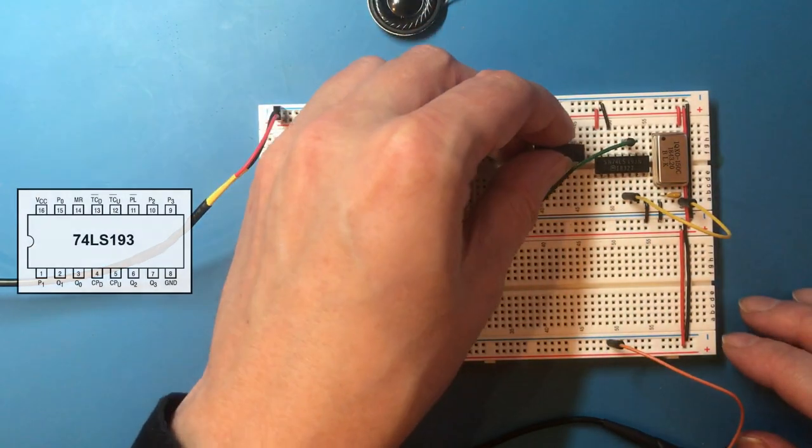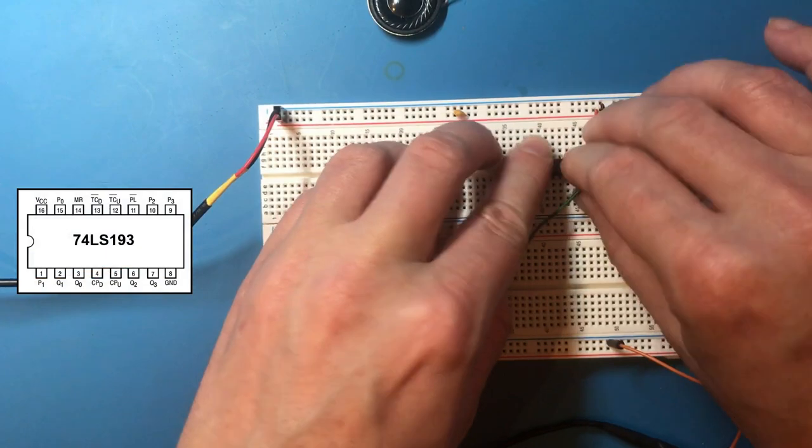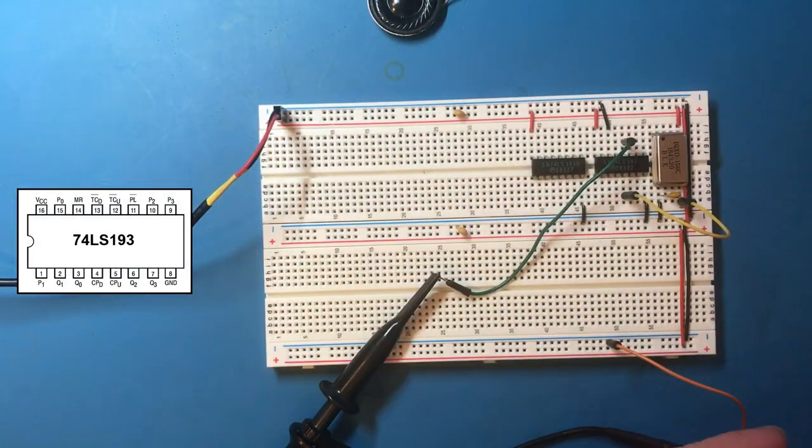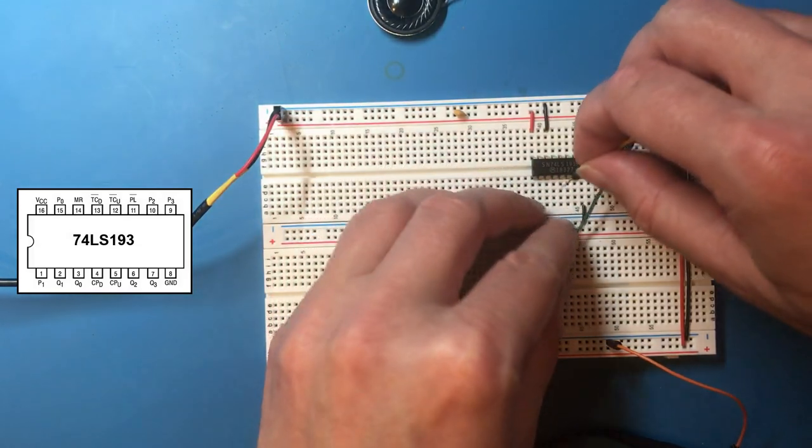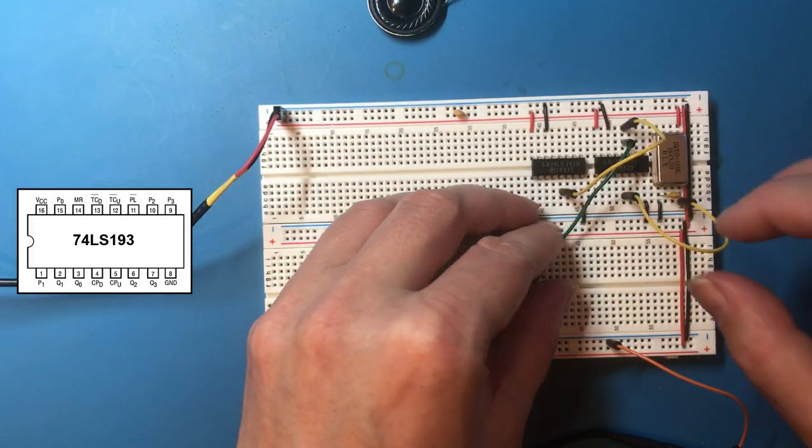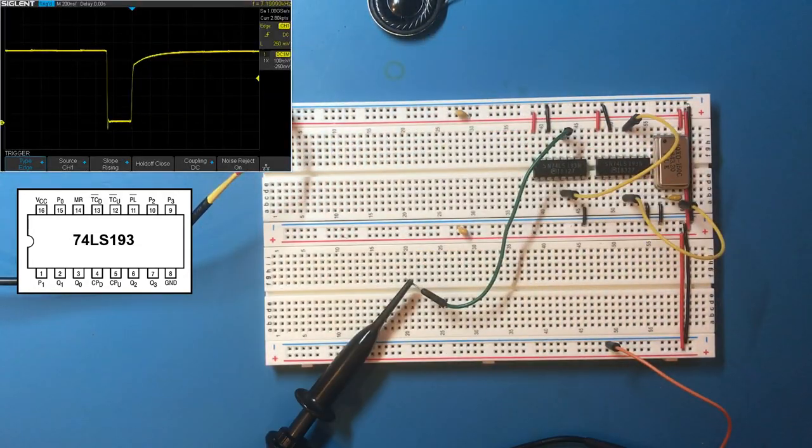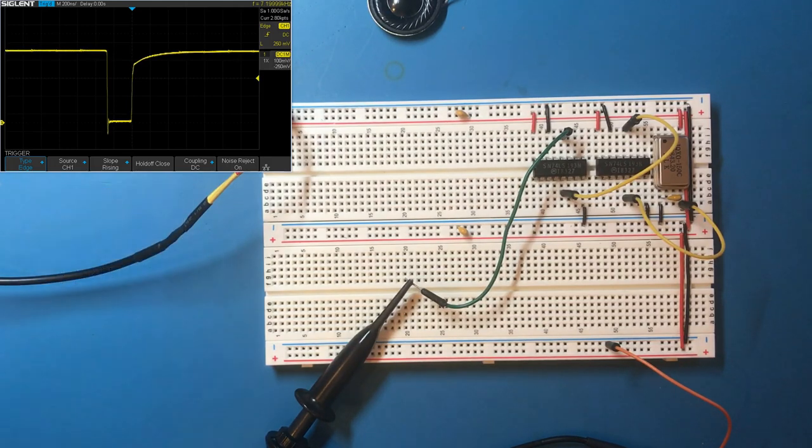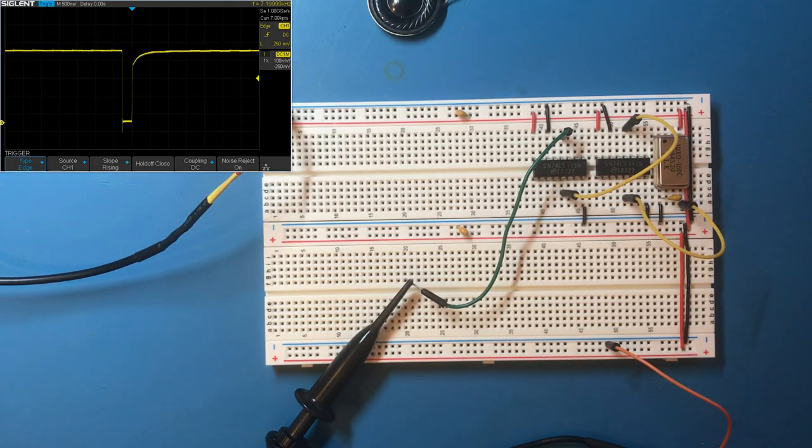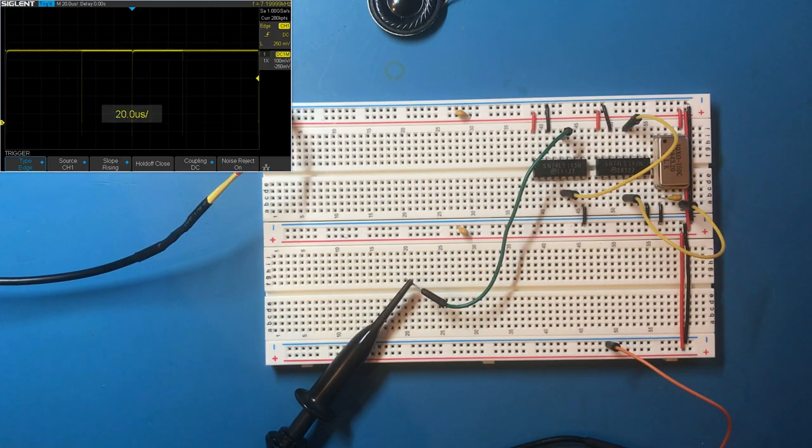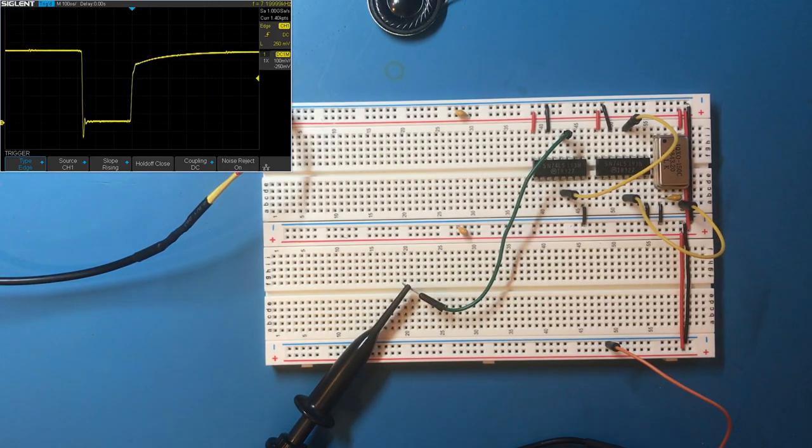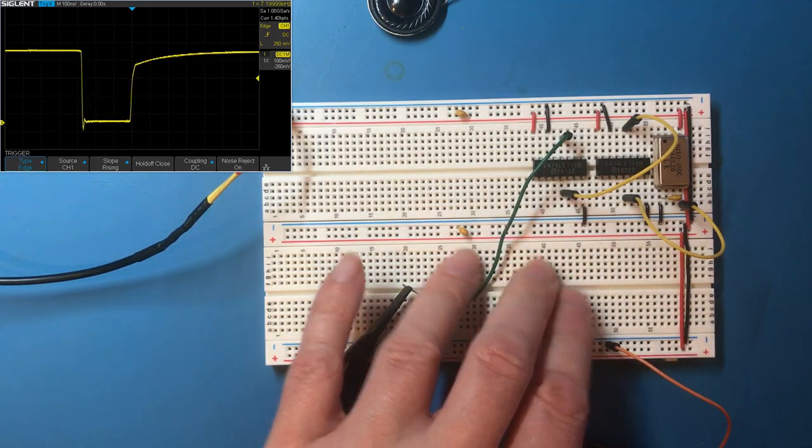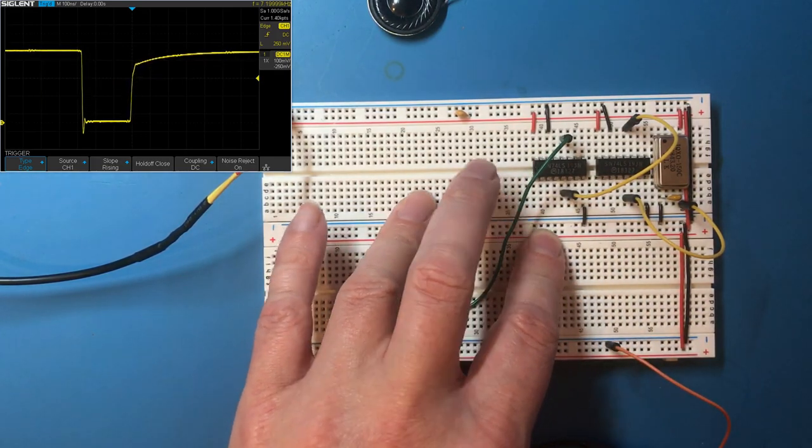So we're just going to put another 193 counter chip in. So that carry out we'll put into the count up line and now we're at 7.2 kilohertz. But if we look at this on the scope, very short pulse low because that's half of a clock. So that's not a very good square wave. It's going to be what, 511 to 1. Now 7.2 kilohertz should be inside the realm of human hearing but it's quite high still.